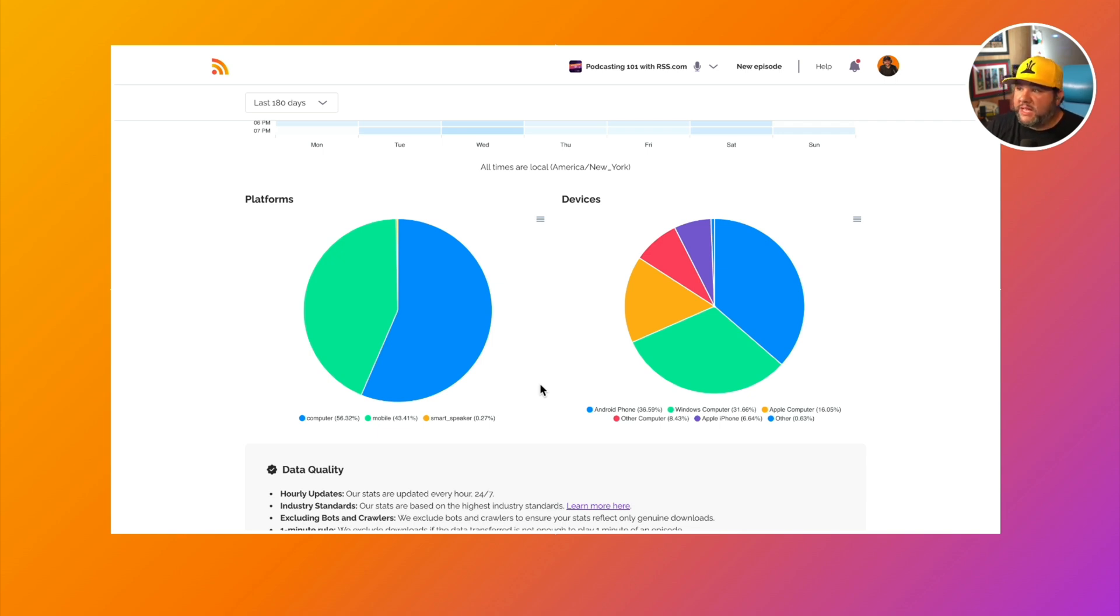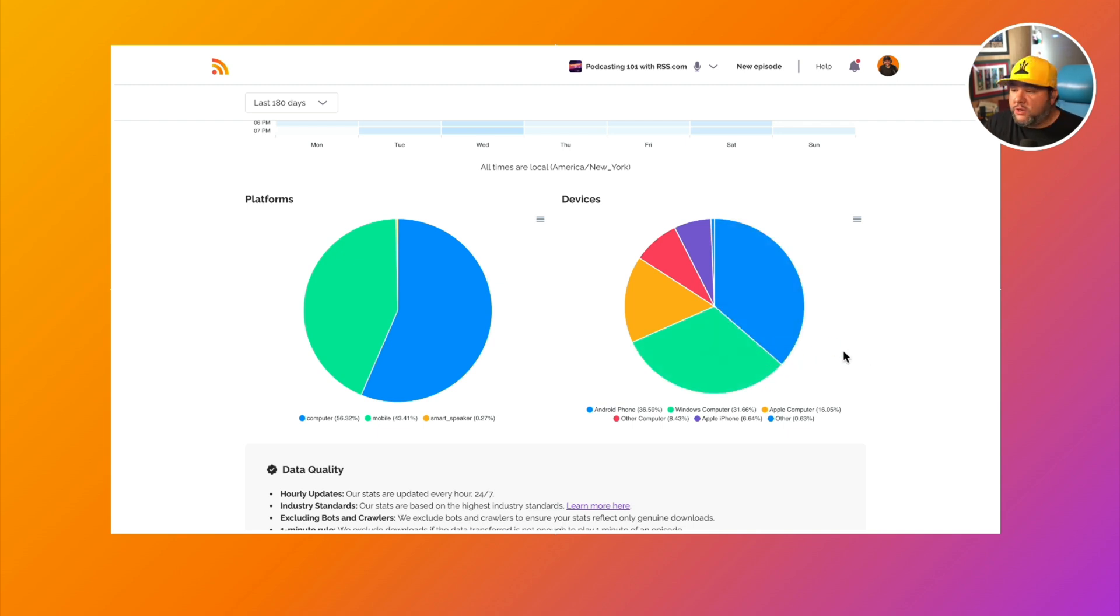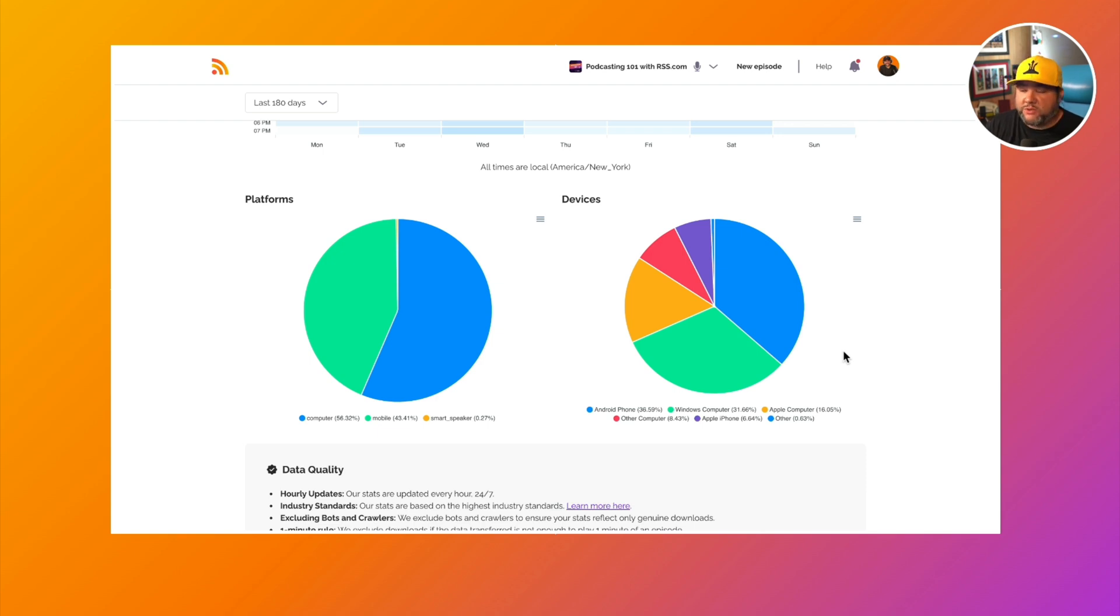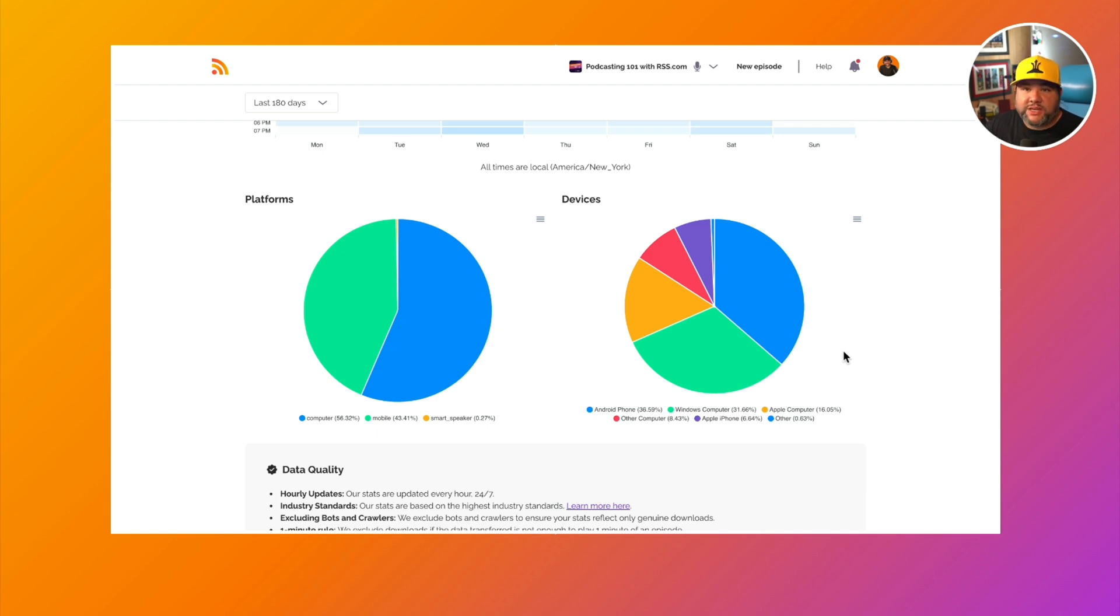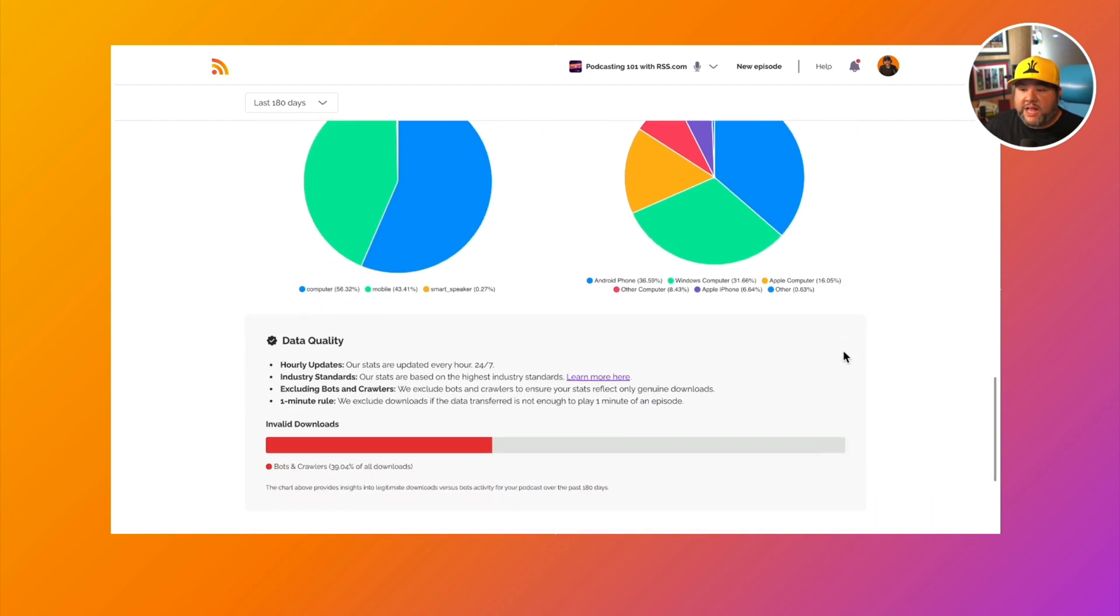If we do have a lot of people listening to our show, Podcasting 101 from an Android phone and Windows computers, we can maybe do an episode on how to leverage Android and Windows for your podcast because there's a lot of stuff on using Apple, but there is seemingly less stuff on Android and Windows.